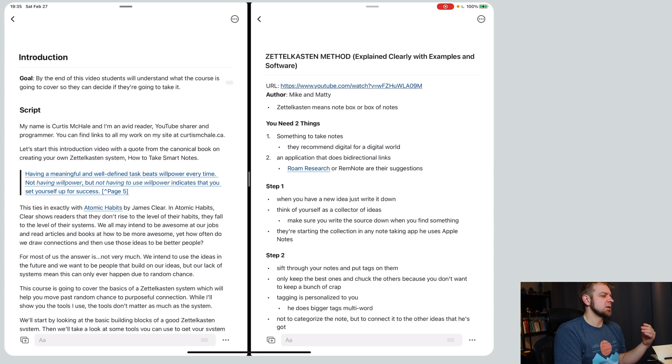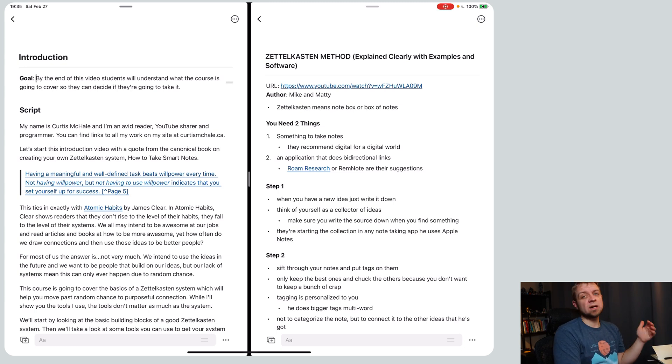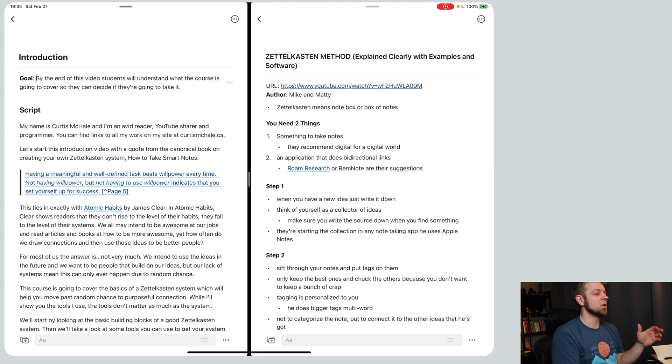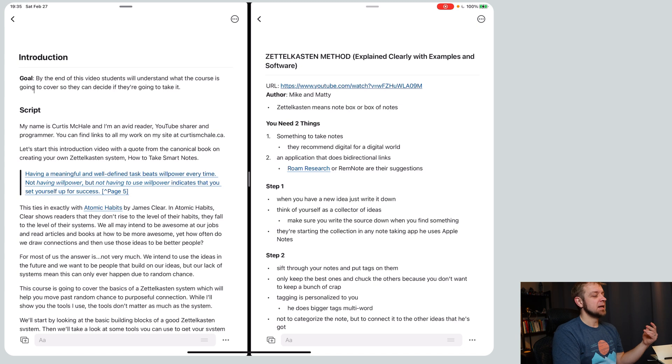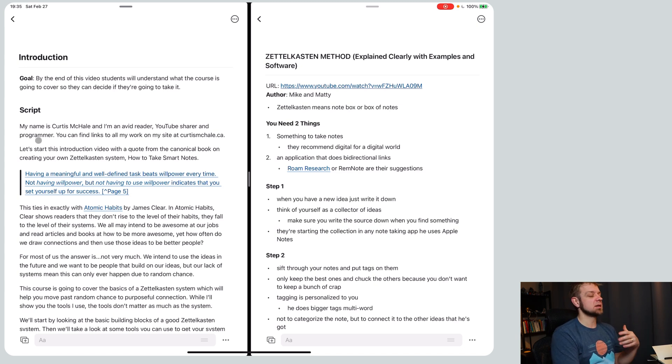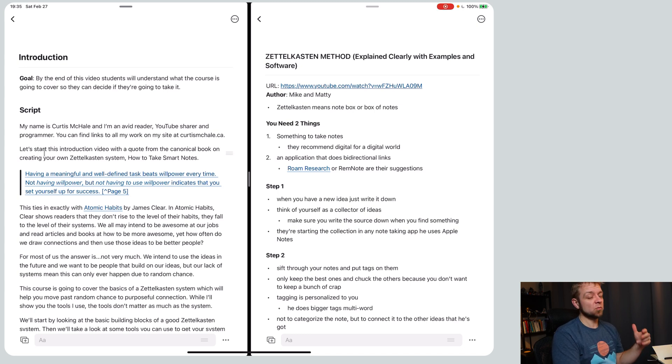I say by the end of this video, by the end of this blog post, this article, this book, readers, video students in this case will understand what the course is going to cover so they can decide if they're going to take it. Then I did a basic script. Now this is actually written out because I just think better written out, and then I really use it as a reference as I go.